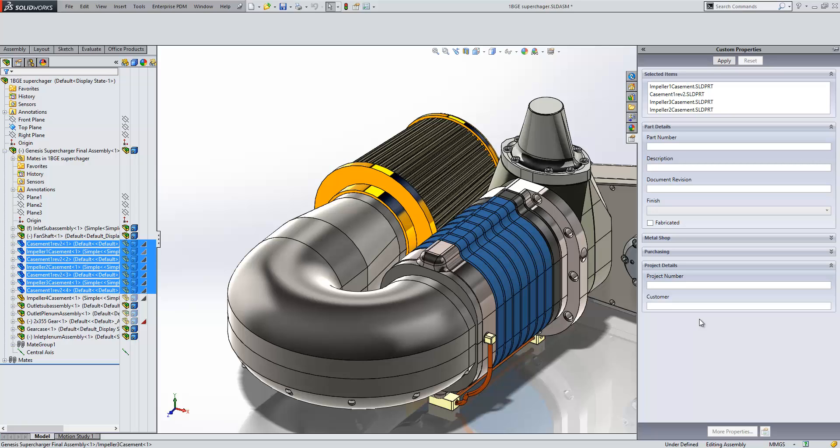So, we can speed up property entry by, one, creating a template that's got the properties in as the first level, two, creating custom property tabs for part properties, and three, using those custom property tabs at assembly level to enter properties against multiple files all at once.